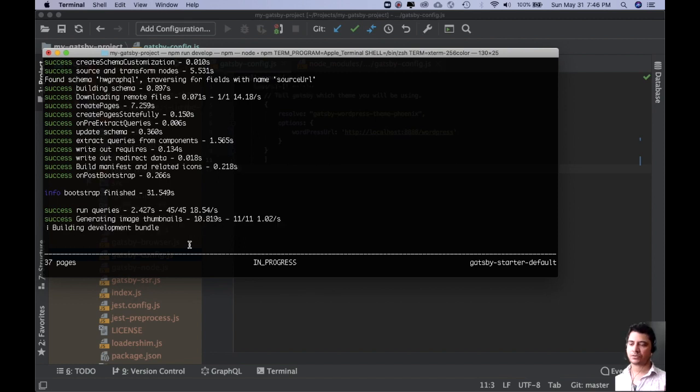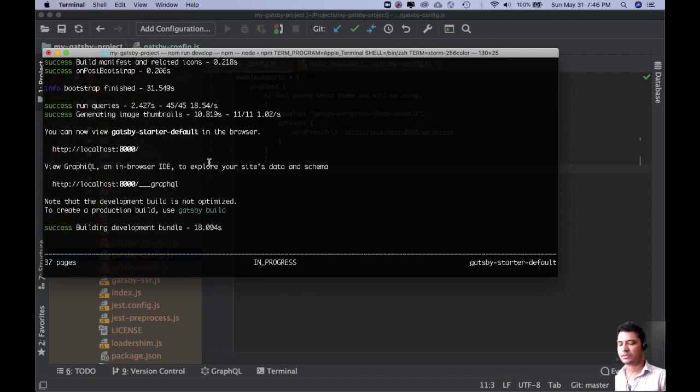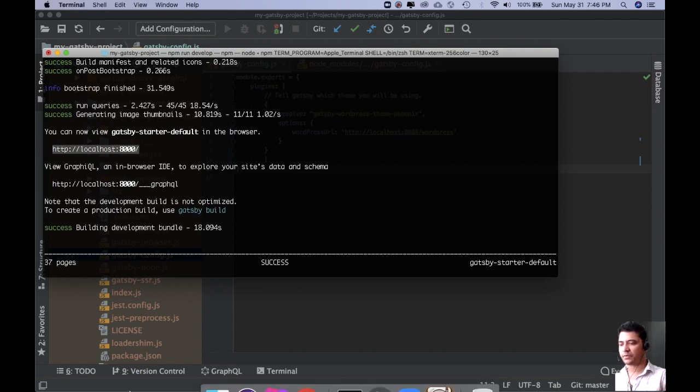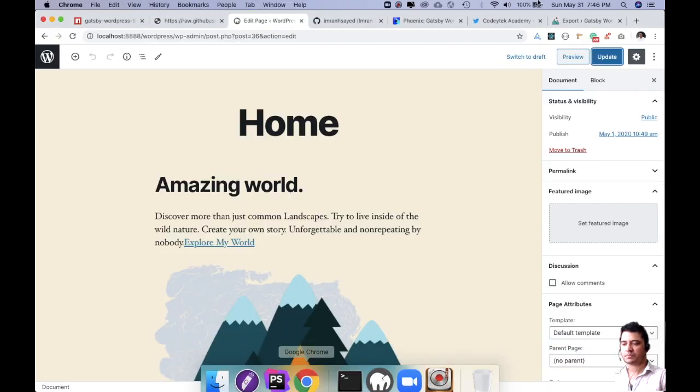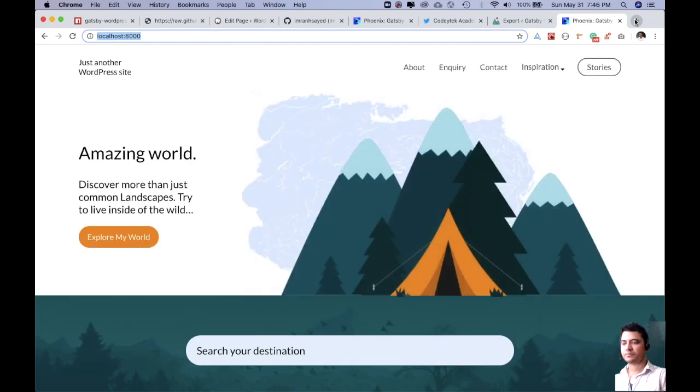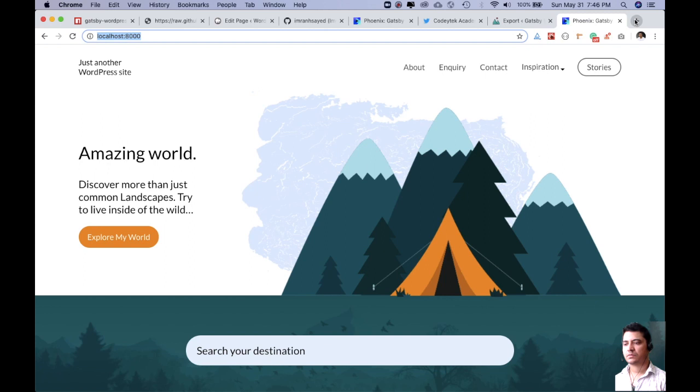And once that is done, it's going to serve your application at localhost 8000. So you can see, you can test it before you deploy. That's it. So now if you go and check. There you go. Awesome. Congratulations. You've got your theme here.